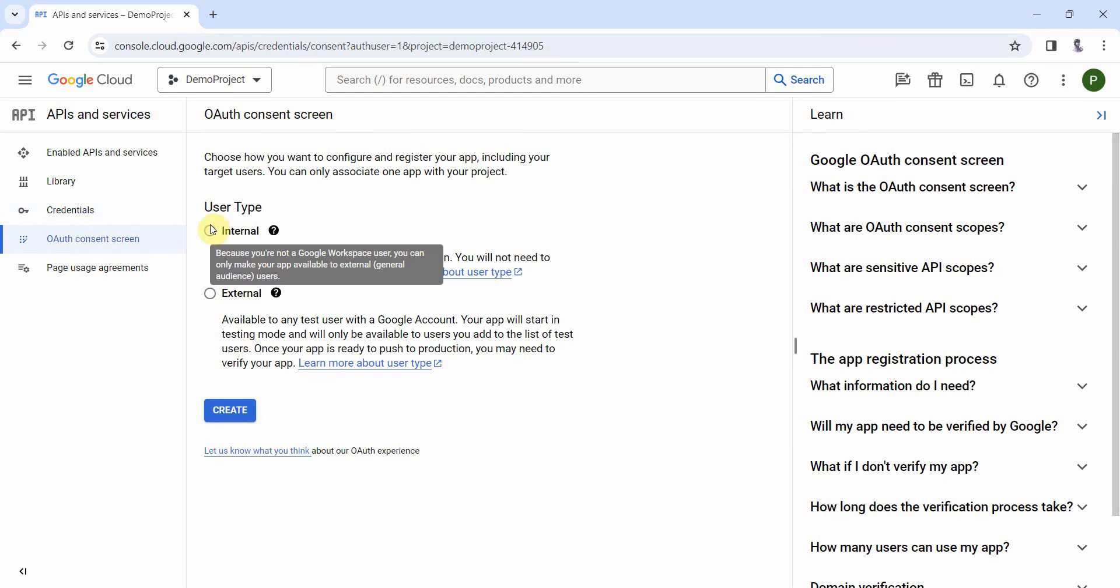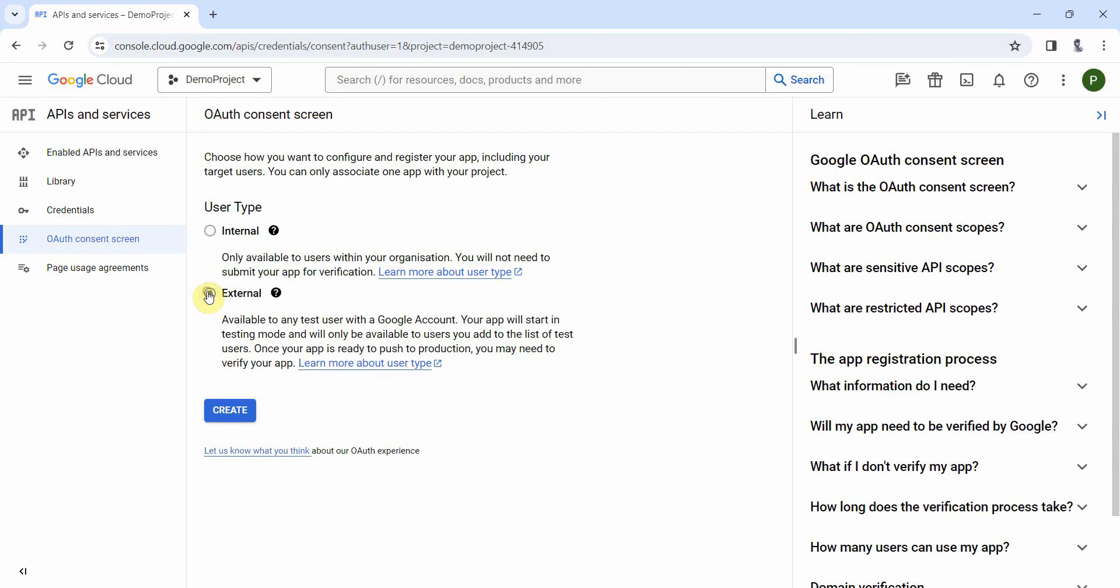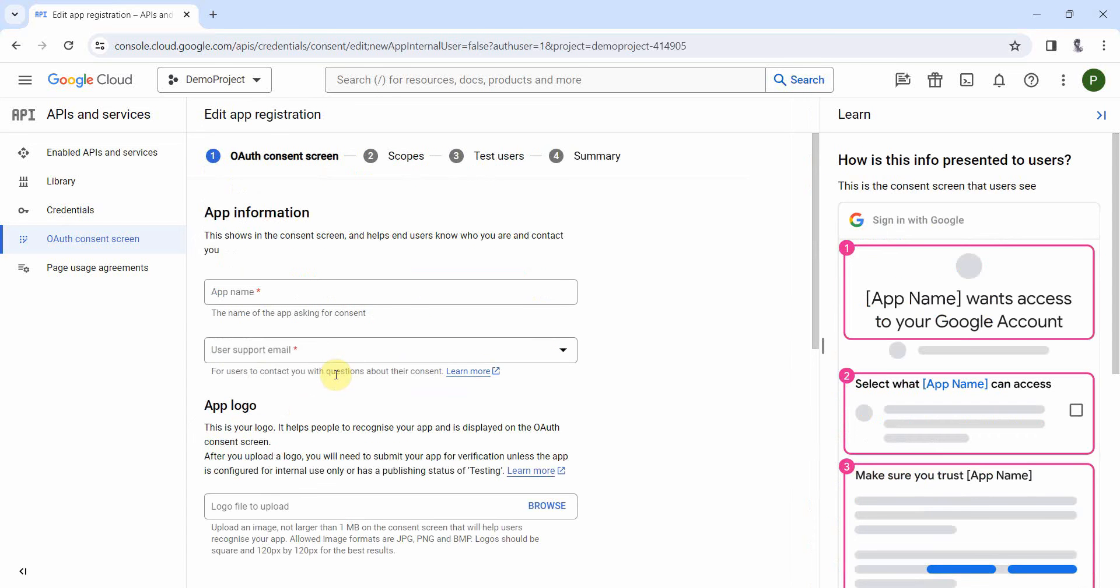I think so it's just make it internal, because if it's external it can go to different verification process. Okay, it's not letting me add the internal because I think, oh okay, so it's not a Google workspace, so we have to use external. But I think if you publish it, it will ask for the approval from Google. So we will not publish it. We'll just use it for the test user.